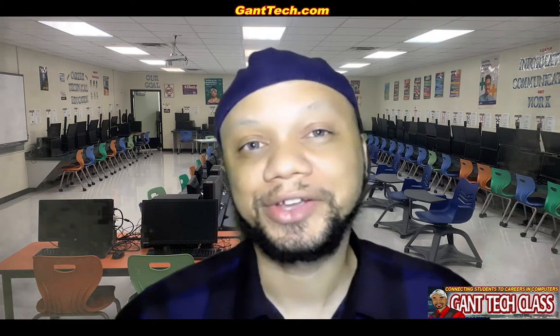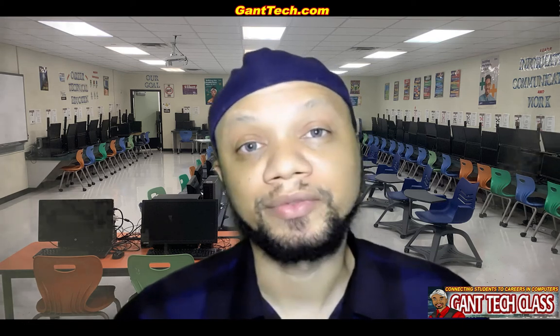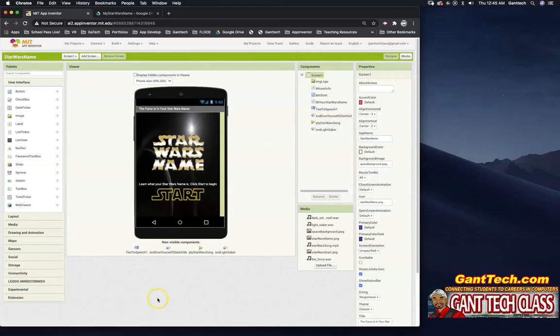Let's program and be creative. It's time for MIT App Inventor. Here we have the completed My Star Wars Name app. This is the app that you will build in this tutorial by following along with me.